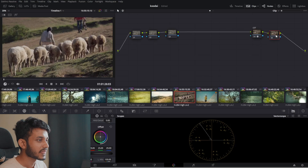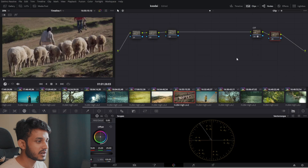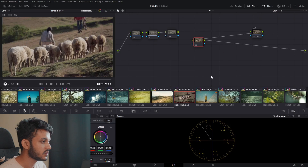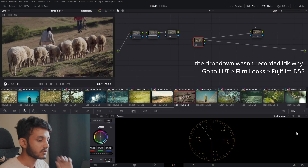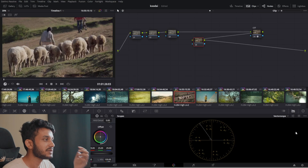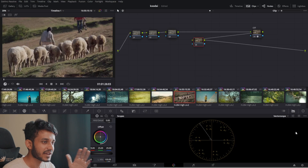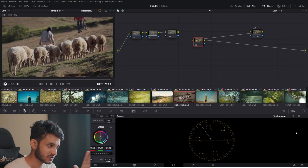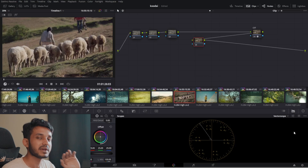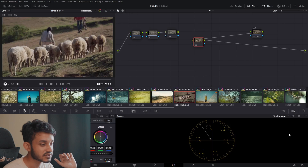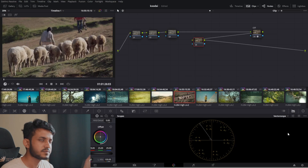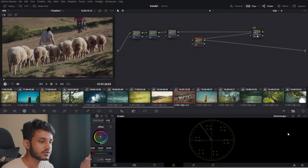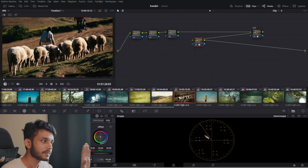I like to label all of my nodes so I understand what I'm doing. This node is the CST. I'm also going to use a LUT pre-built into DaVinci — I'll go into Film Looks and use Rec. 709 Fujifilm D55. You might be confused between D55, 60, and 65. D55 is basically a film stock used in broad daylight to get warmer colors, to mimic that particular film stock used in film cameras. D60 is neutral and D65 is a cooler version.